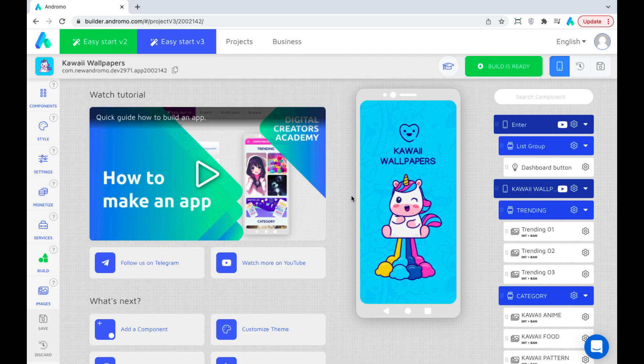Good afternoon, dear developers. Today we will tell you how to set up the bottom navigation bar in your app.